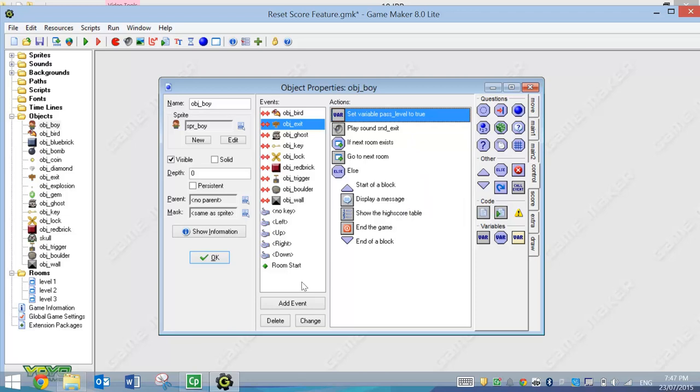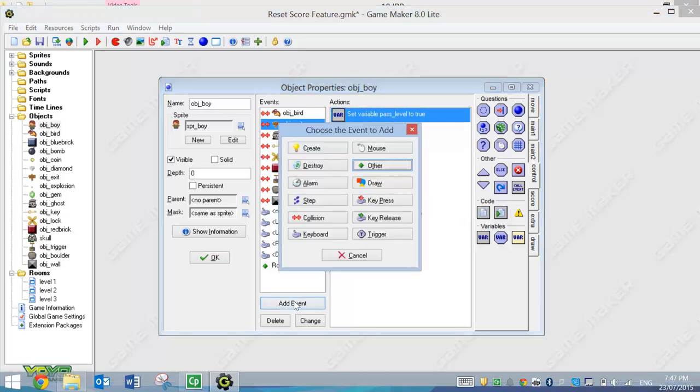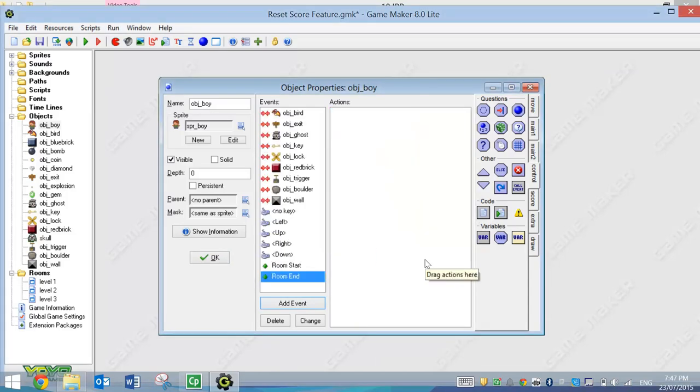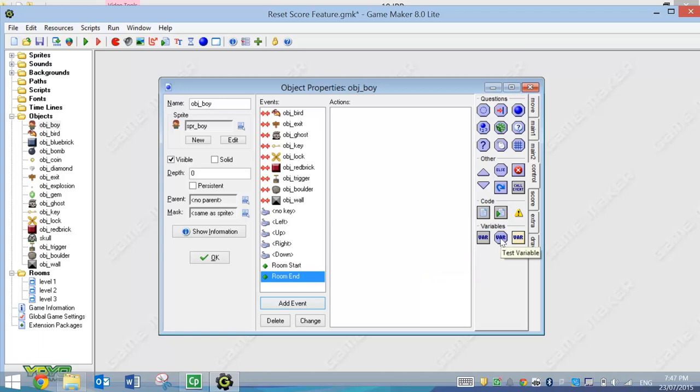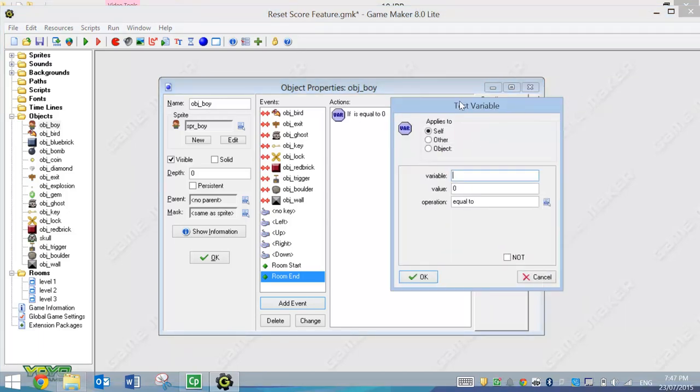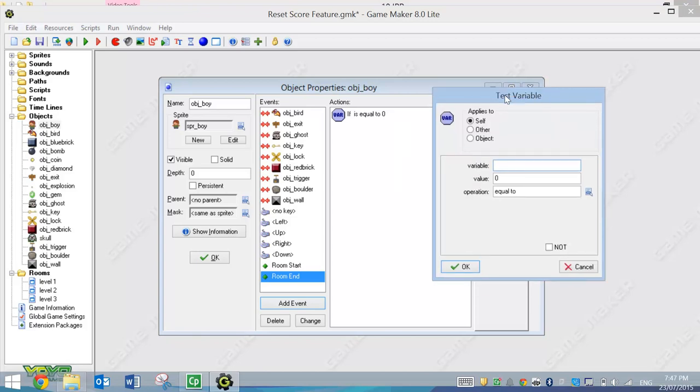And the last event we need to add in now, so let's go to Add Event, choose Other, it's going to be Room End. So when we've finished with the Room, what we're going to do just here is we're going to test a variable. We're going to find out if we've actually finished the level by hitting that Exit sign. If we just hit an enemy and we die, then we haven't finished the level.